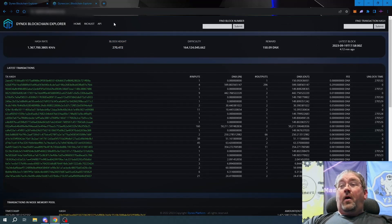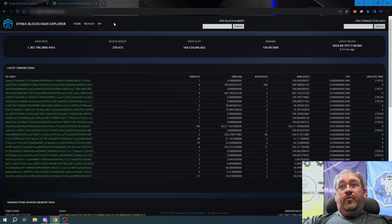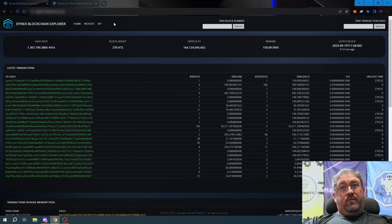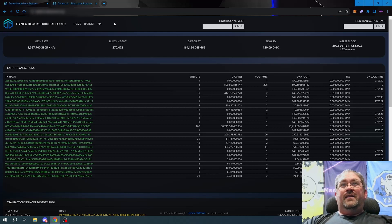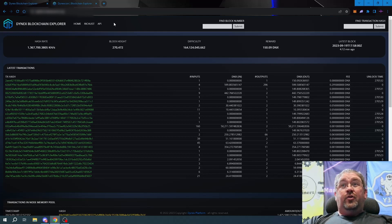Yet he took it upon himself to answer another DynX bounty and went and completely redesigned and added new features to the blockchain explorer.